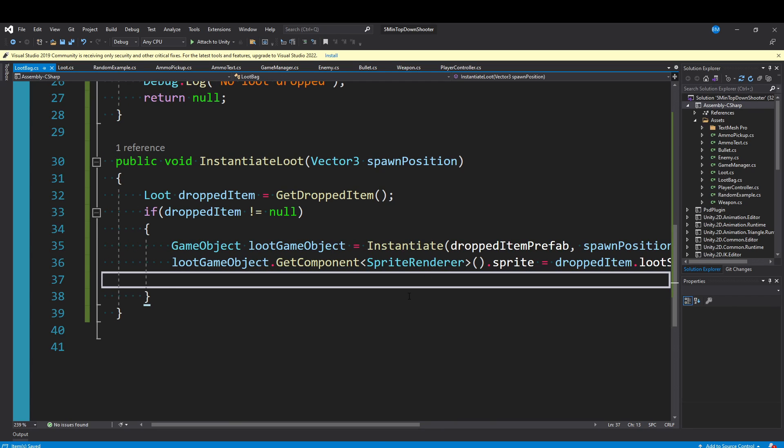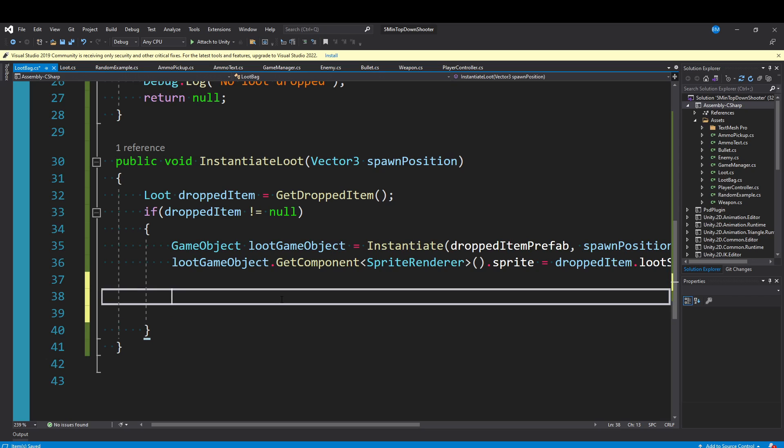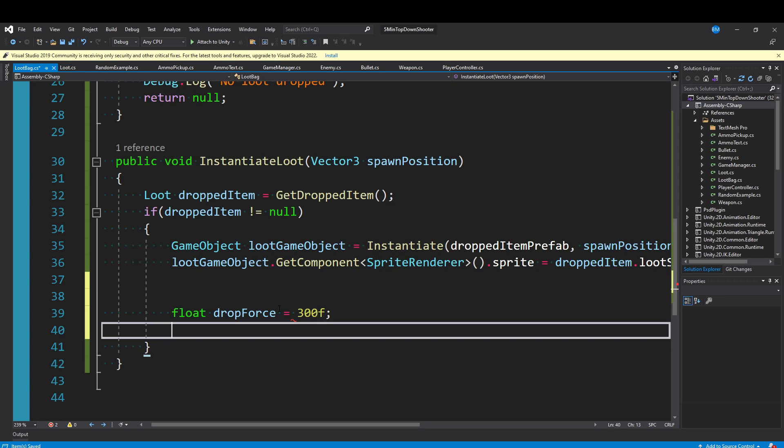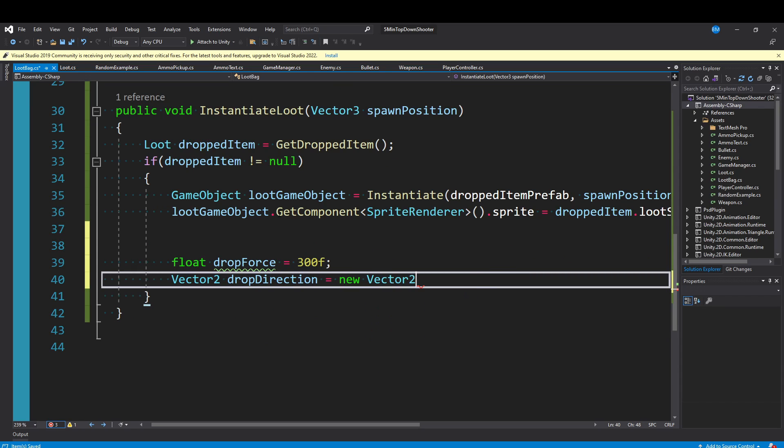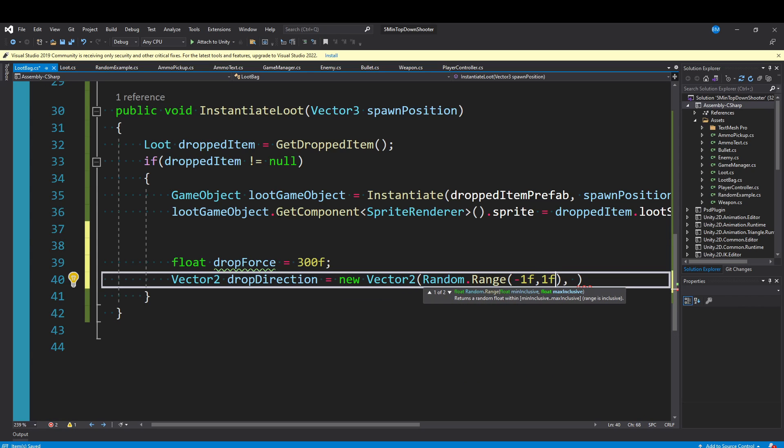You could stop here, but I'm going to add a little bit of flare to this just to show you how it could be done. I'm going to add a force to these game objects when they spawn. You could also do animations or anything that seems fun, spawn particle effects. This would be a good place to do it. I'll show you really quick. Say float dropForce equals 300f. Say Vector2 dropDirection equals new Vector2. I'm going to say Random.Range from negative 1f to 1. The f's are important to make sure it's a float. I'll do the same for the y position.